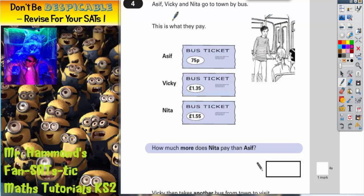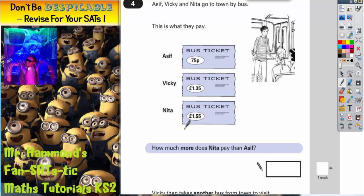Question 4. Asif, Vicky and Nita go to town by bus. This is what they pay: Asif pays 75 pence, Vicky pays £1.35, Nita pays £1.55.